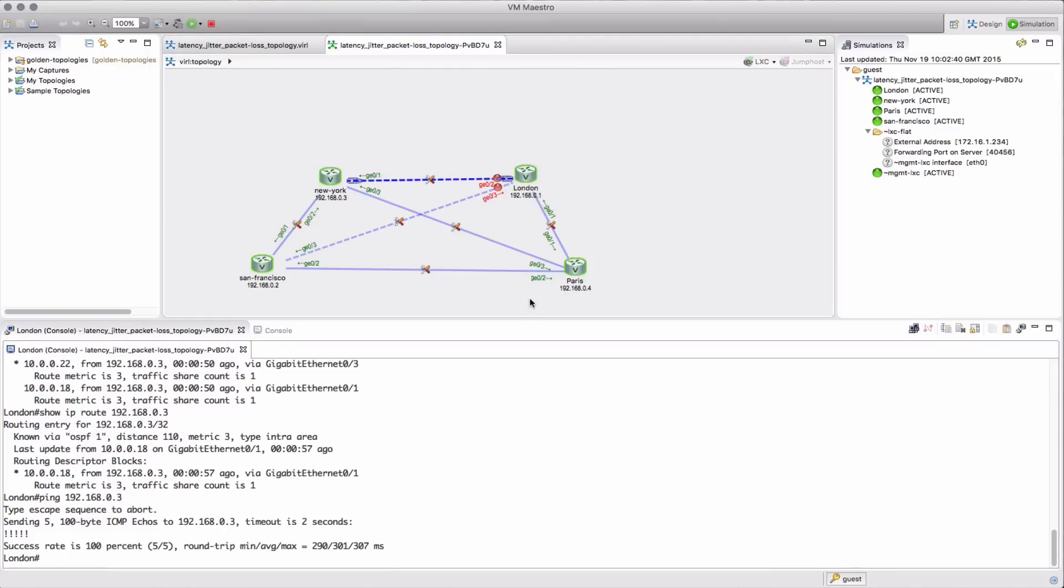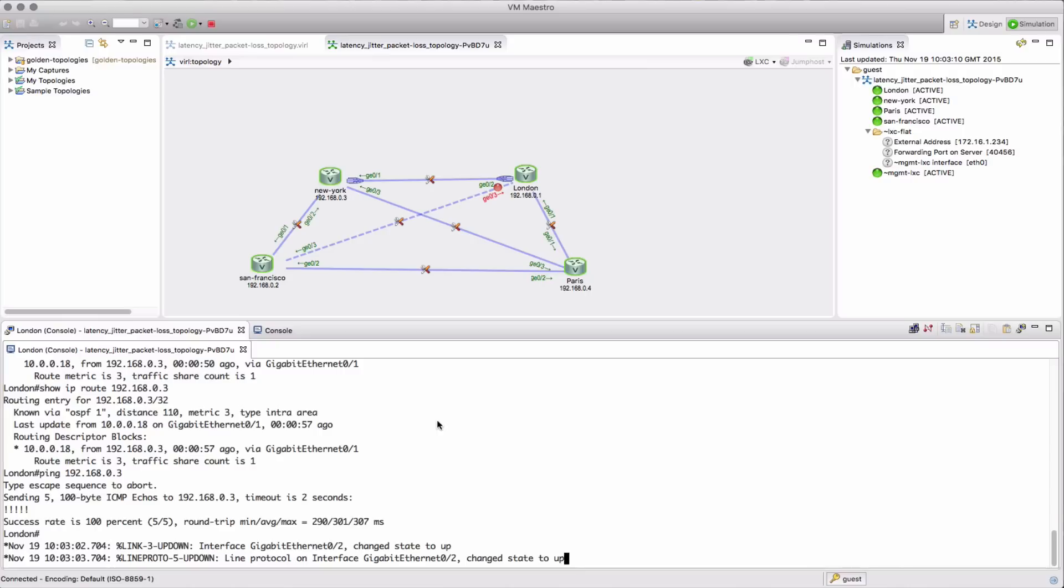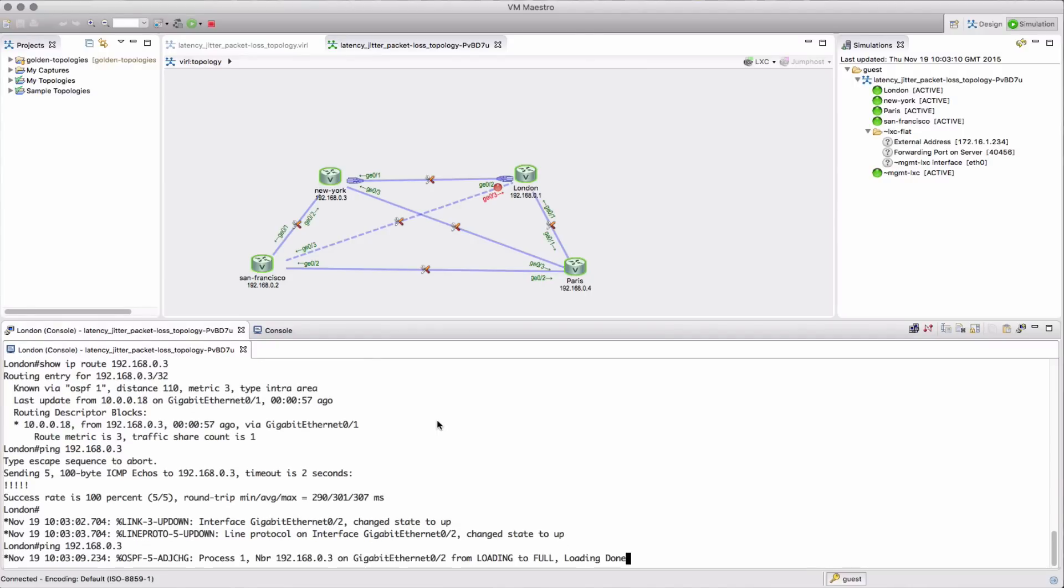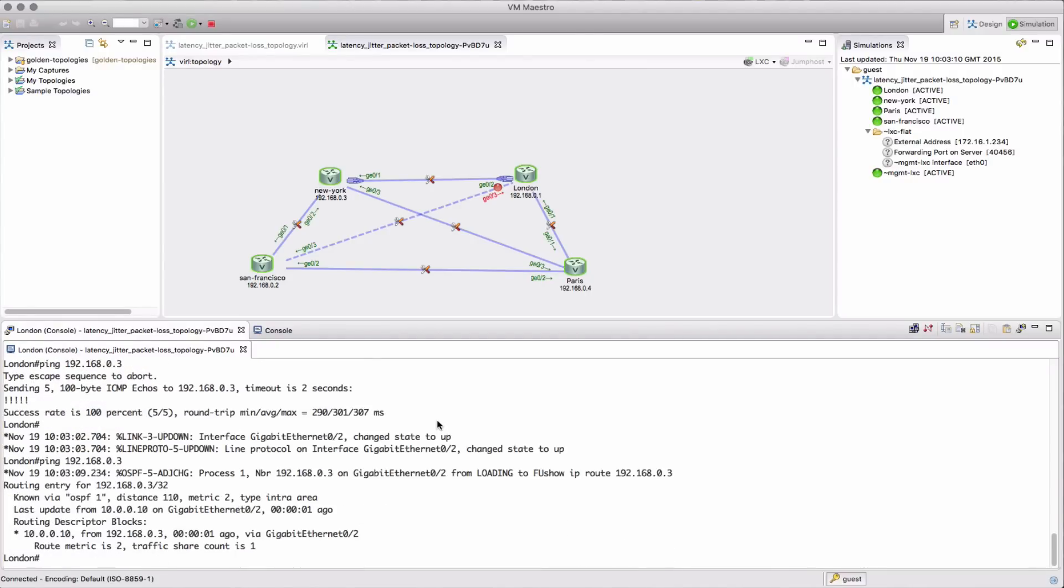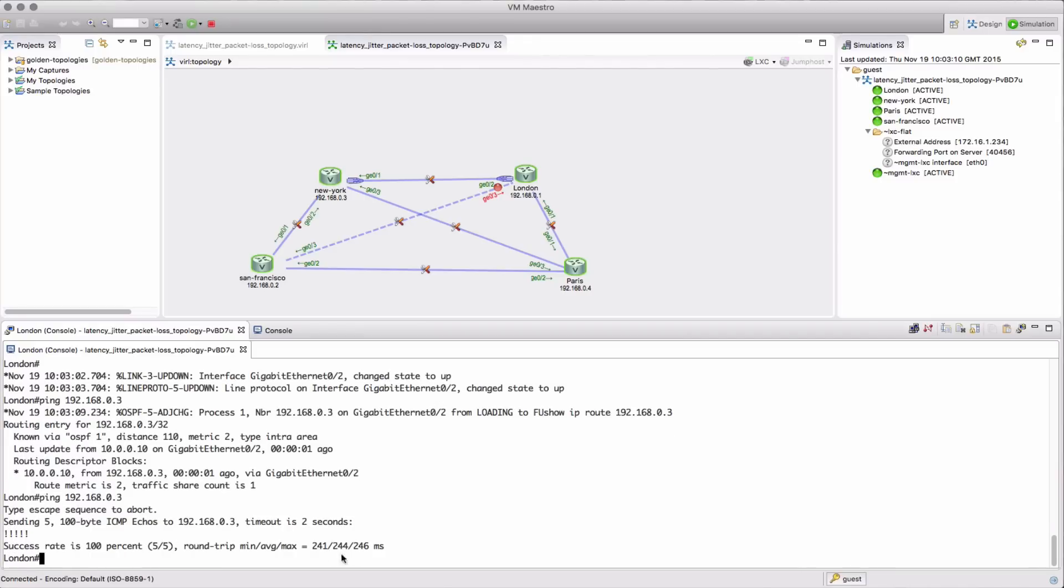Now obviously we bring that link back up so we get the direct path again. Wait for convergence to occur and the path to stabilize, and we send the traffic back across there. And there we see we're back to the 240 millisecond round trip as we would expect.